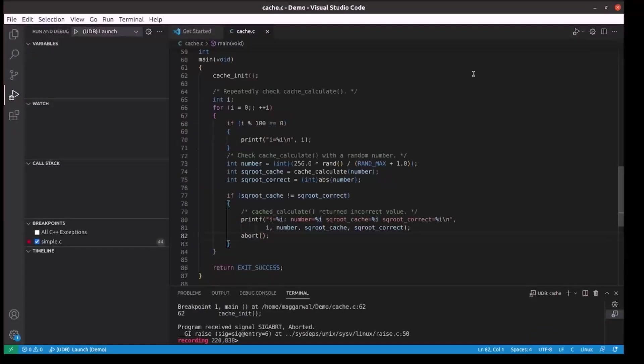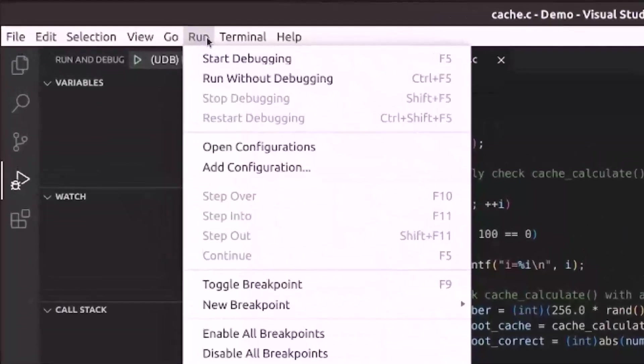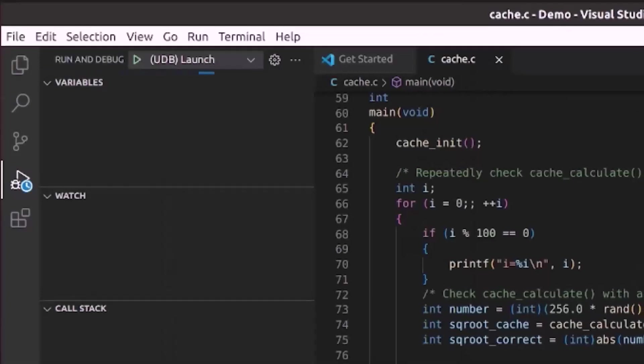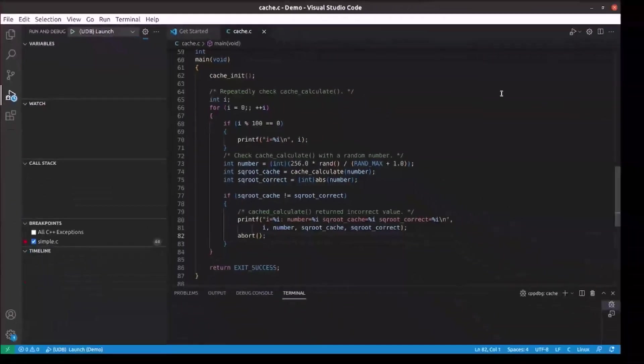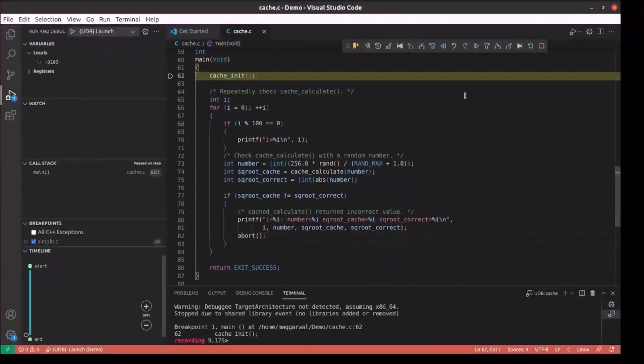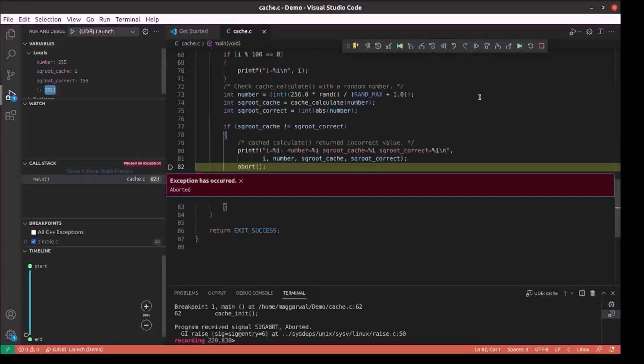Once the extension is set up, we can launch the program by clicking on start debugging under the run menu or by clicking on the green button next to the selected UDB configuration. We are at the start of main and as we hit continue, we will be where we were earlier and we can continue debugging as we did. Thank you for watching the video and good luck with your own time travel debugging.